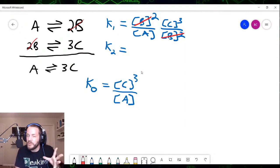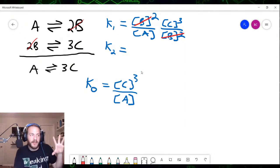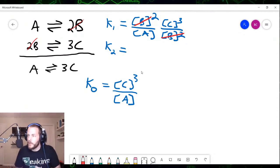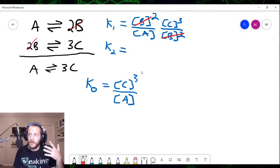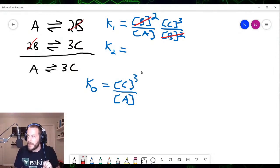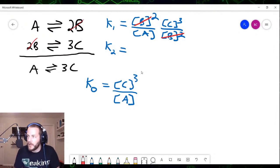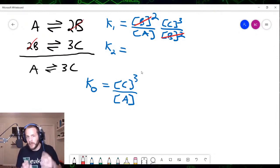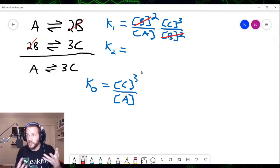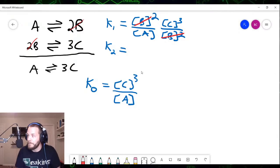I could have just told you the rules, but I always like to make sure I'm explaining things so people get a mathematical understanding of how this works. I don't like to just give you a formula and expect you to follow it — I really want you to understand the mathematics behind it.